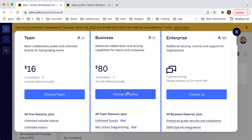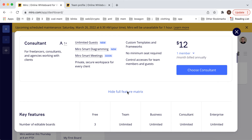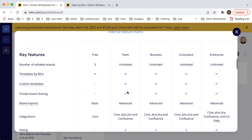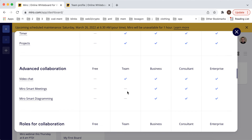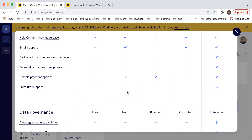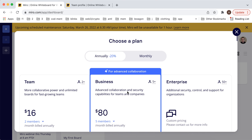Then you can select a plan, and you can see all of the options. There is also a monthly option available.